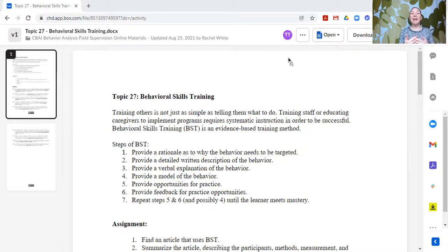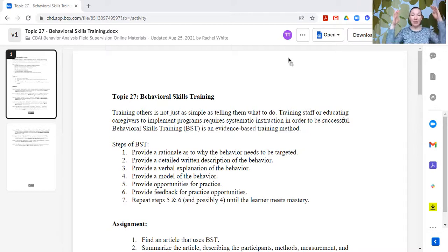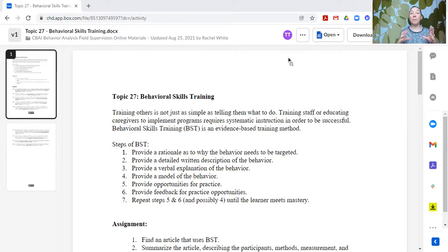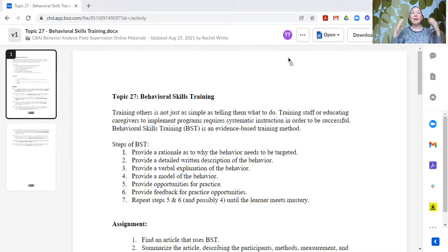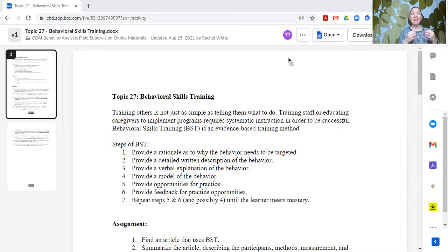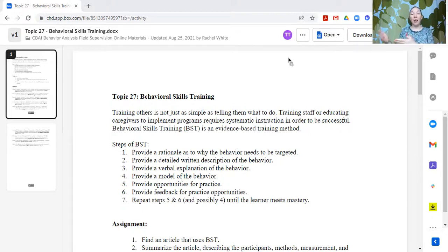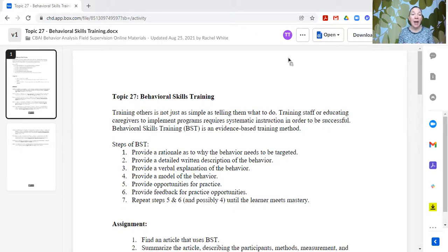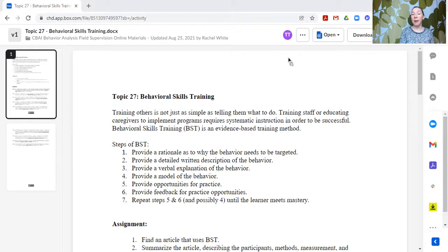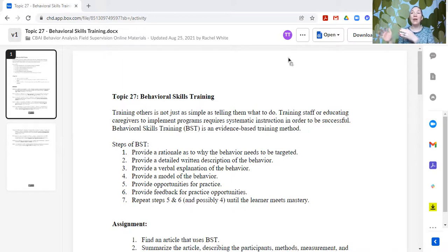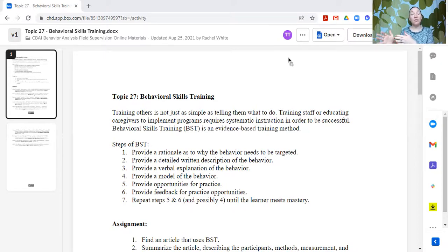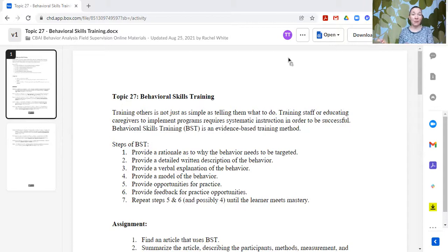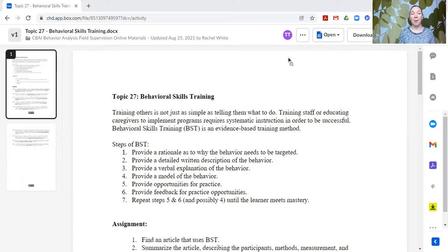Behavioral skills training is an evidence-based training method that basically incorporates all of these things, all of these different components that someone might need to learn a new skill into a systematic presentation so that you can effectively teach people how to do something new or how to engage in a new behavior. Often we talk about behavioral skills training in the context of training staff or educating caregivers how to implement specific interventions or how to change a particular behavioral strategy that they've been using. However, the process would still apply to many of our learners. They just might need more supports in some of these components.